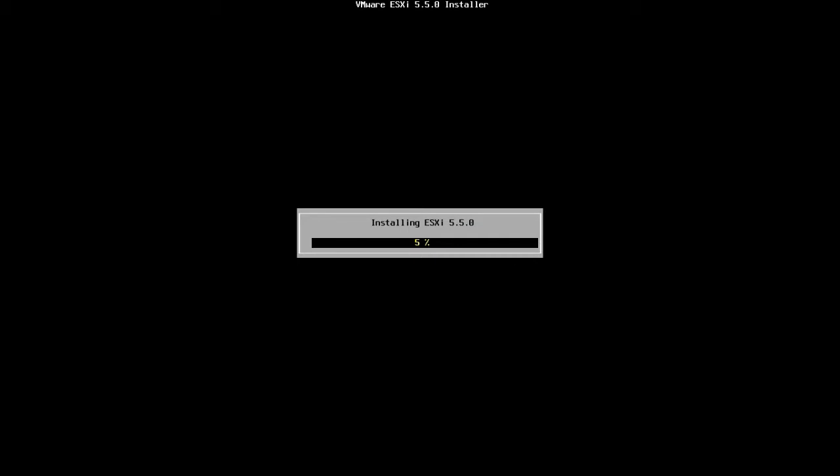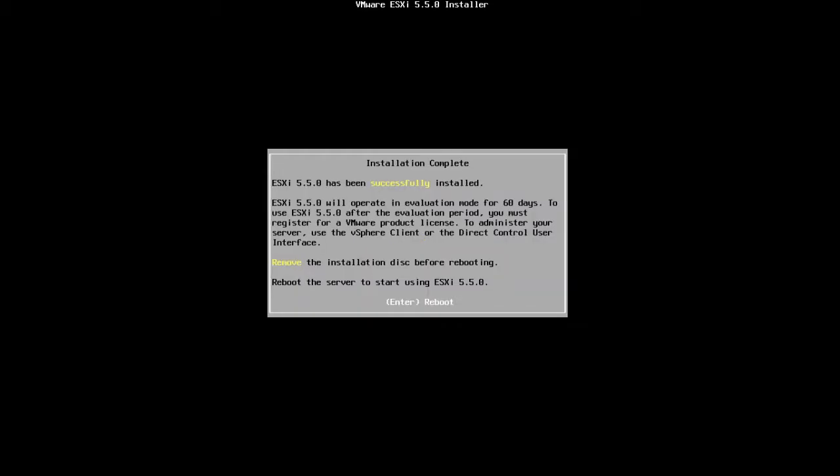You can see that the installation has begun and it will take some time. The installation has been completed. And you can see that ESXi 5.5 has been successfully installed. We have to remove the installation disk before rebooting which I have done. So I'm going to press Enter to reboot.